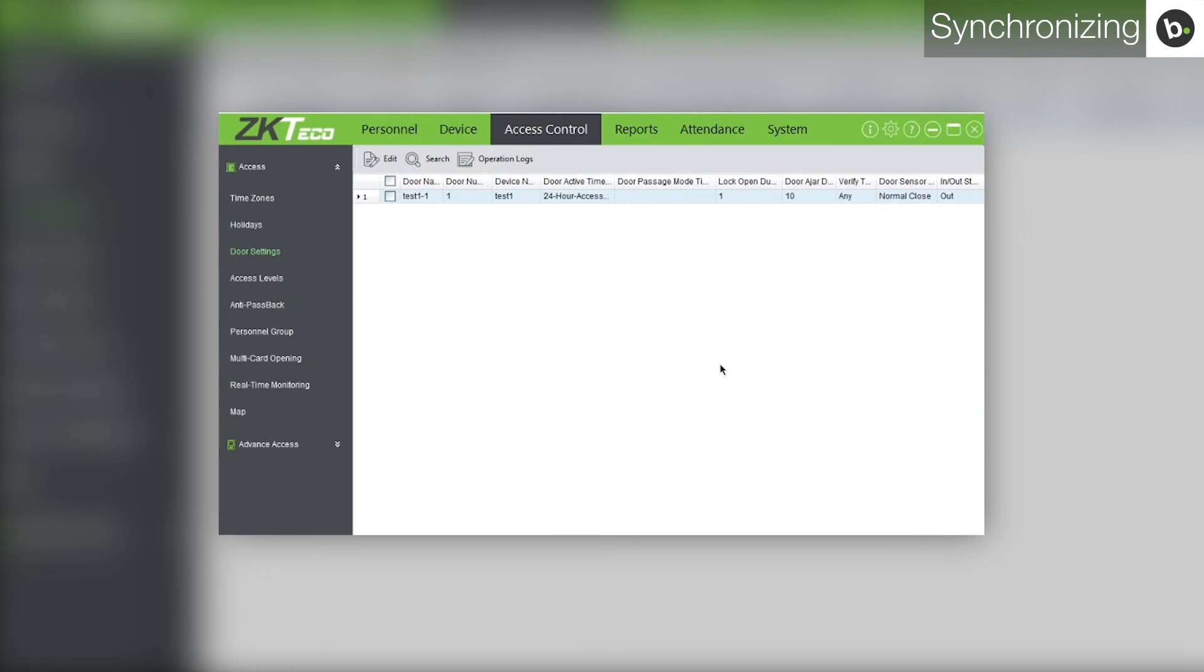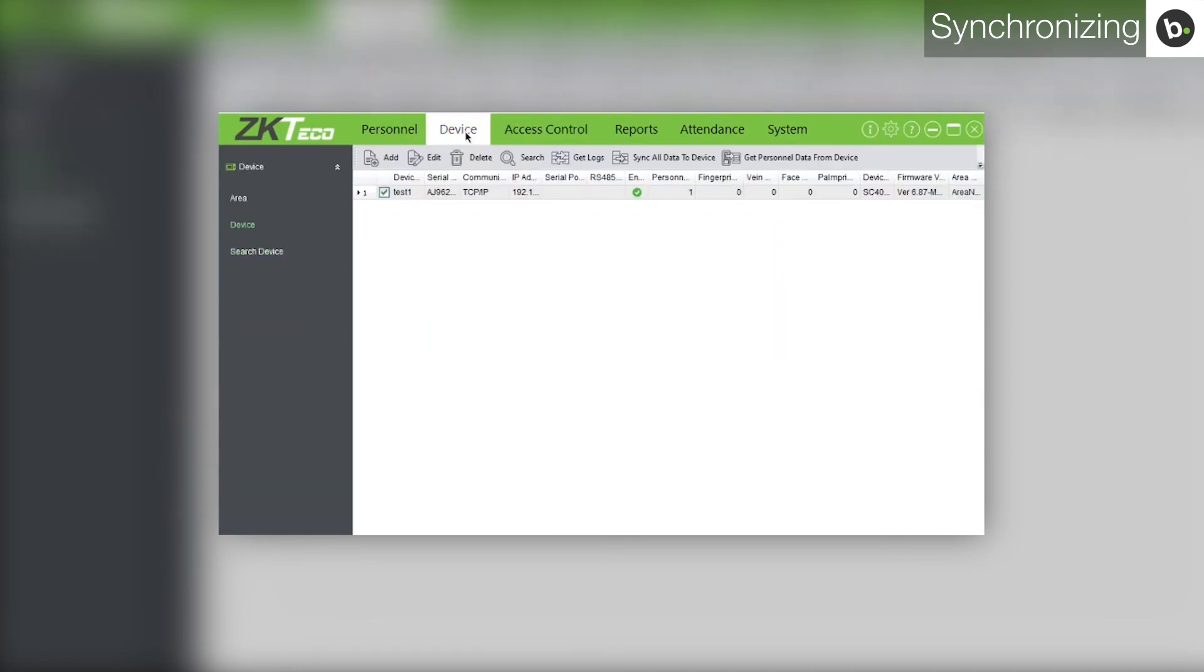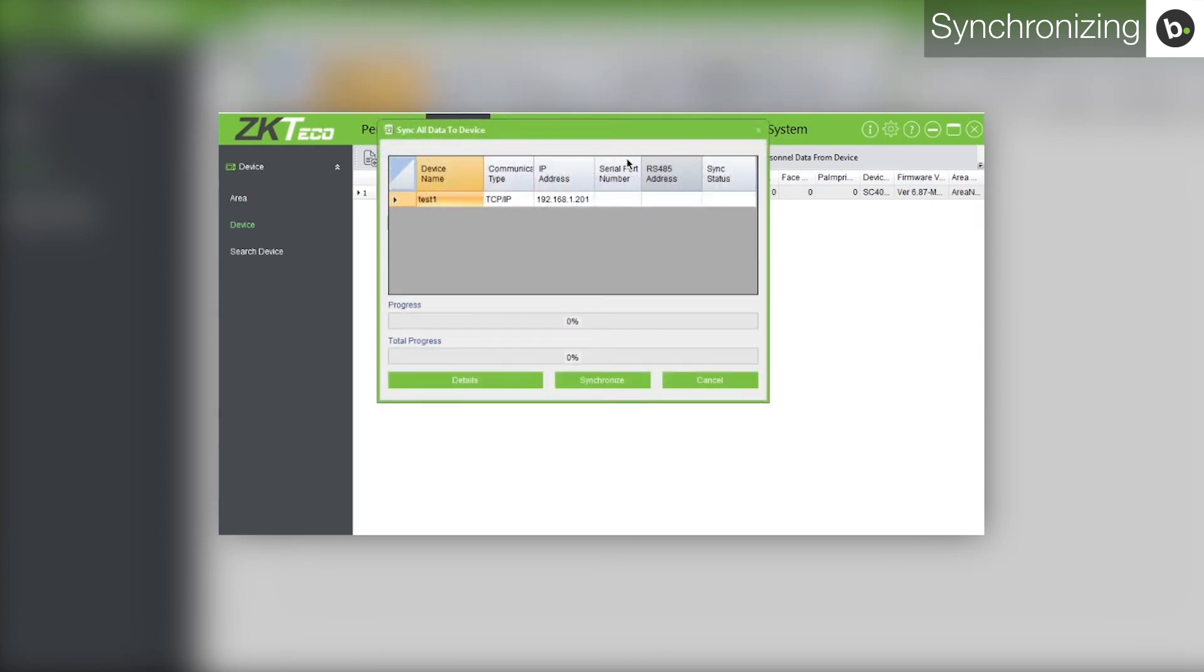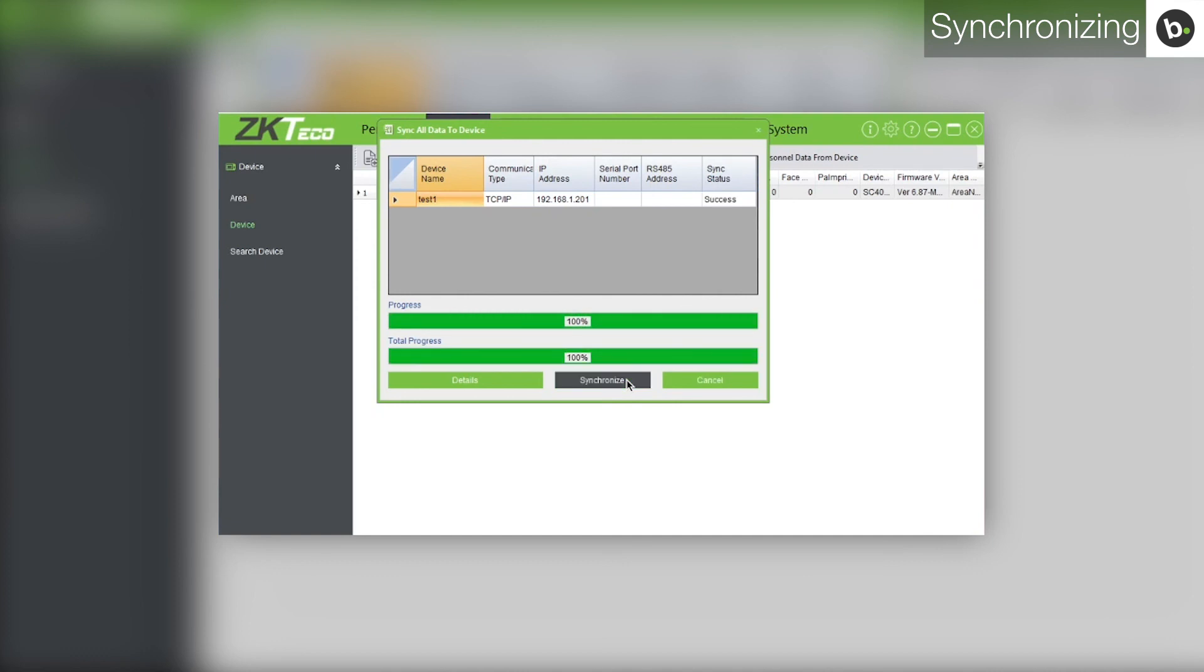If you need to sync your device again because you've added new information, go to the device tab. Select the devices you want to sync. Click sync all data to device. Click synchronize. Once the progress and total progress bars have reached 100%, click cancel.